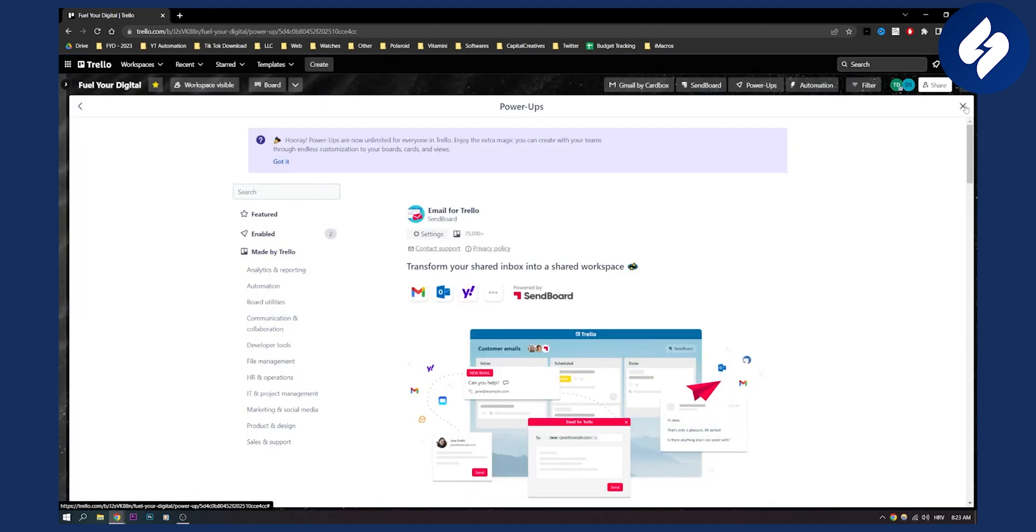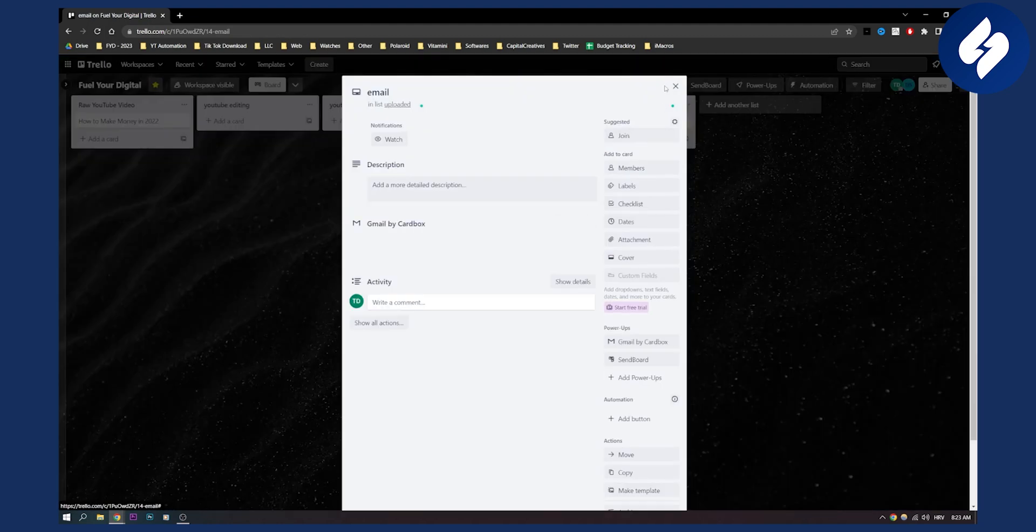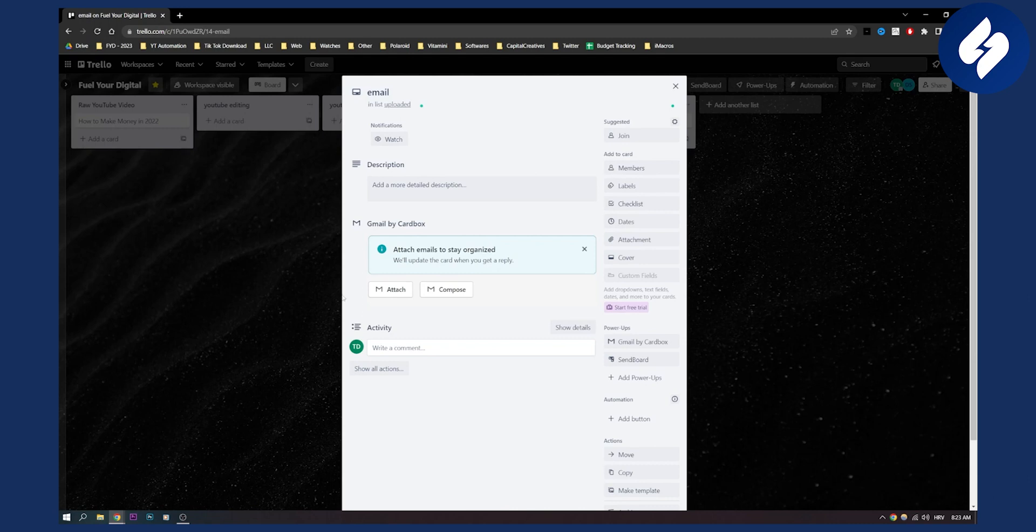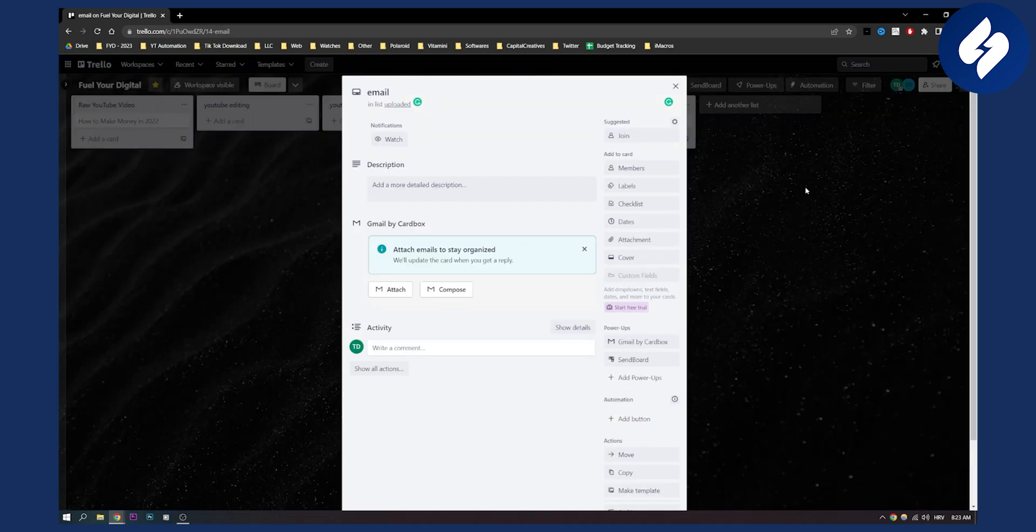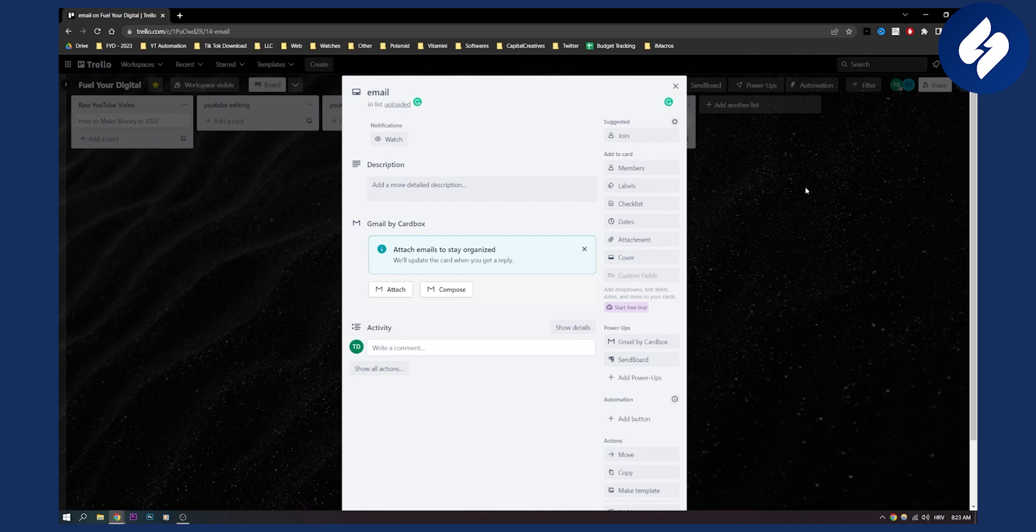Once you're done, you will be able to go to your card right here and compose an email. As you can see, click compose and then you will need to sign in with your Gmail. Now these are two different power-ups, two different add-ons.